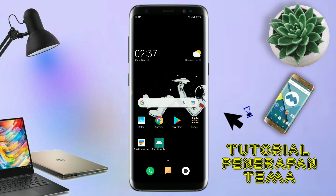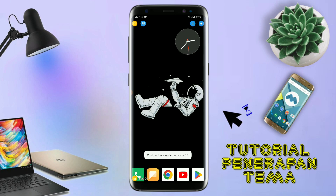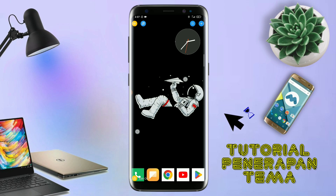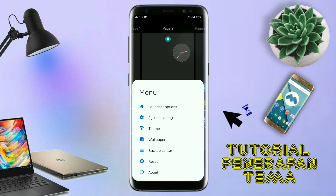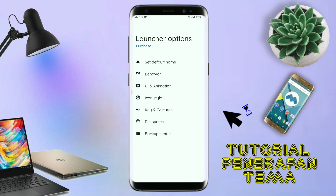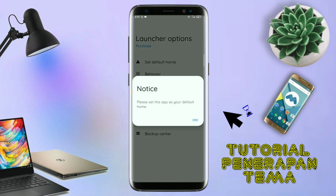Kalau sudah selesai mengekstrak file temanya dan menginstall aplikasi icon tag-nya, kalian tinggal kembali aja dan langsung buka aplikasi Total Launcher-nya. Kalau sudah masuk ke tampilan Total Launcher-nya, langkah selanjutnya kalian tinggal pinch atau cubit layar handphone kalian. Dan selanjutnya kalian tinggal tap di bagian menu ini. Dan kalian masuk ke bagian launcher option. Silahkan kalian tap di bagian set default home. Kalau muncul seperti ini, kalian tap aja oke.